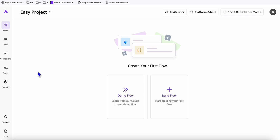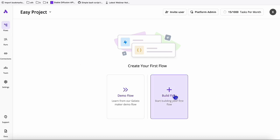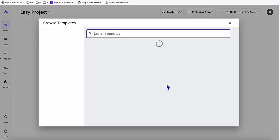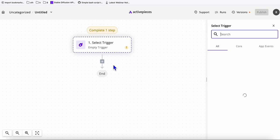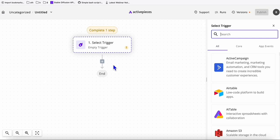Here is the interface of Active Pieces. It's called flows — in Make.com they're called scenarios. In flows, what we need to do is build a new flow from scratch. I'm going to make more tutorials using Active Pieces automation, so if you're interested, please subscribe and turn on notifications so you get notified every time I upload new videos.